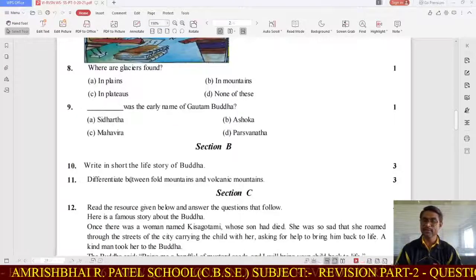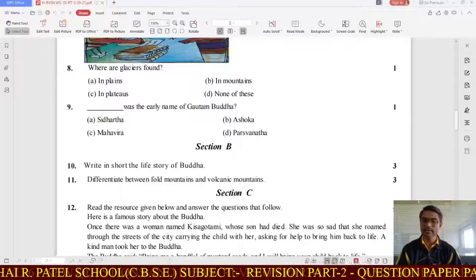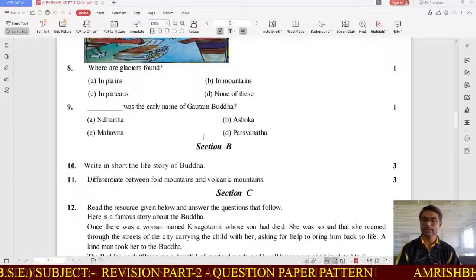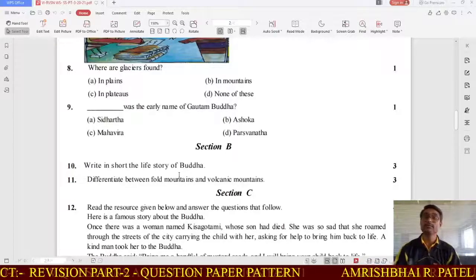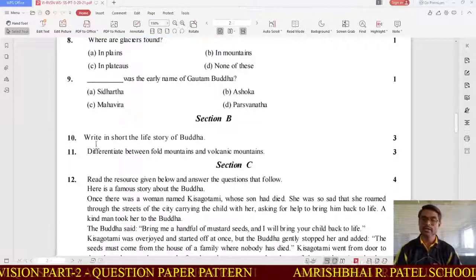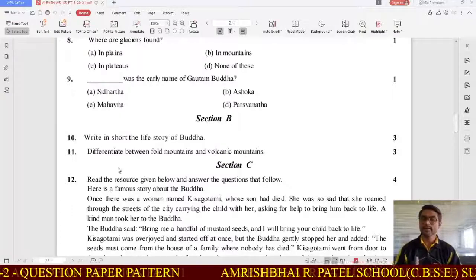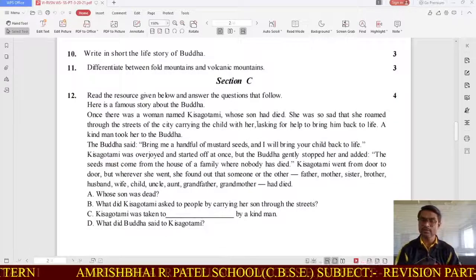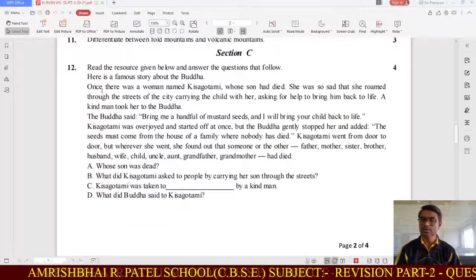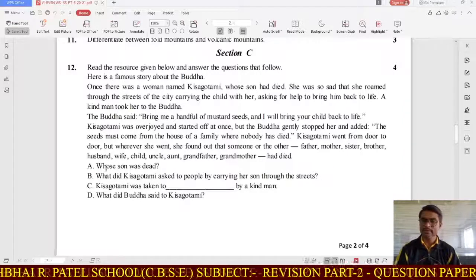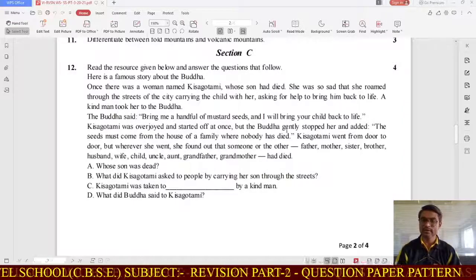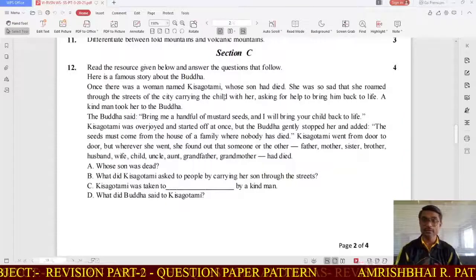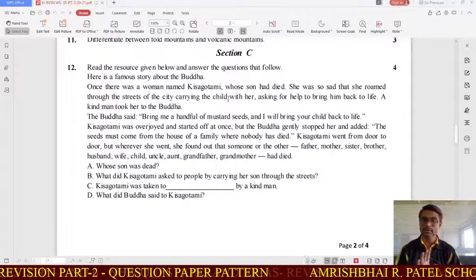Then Section B — as I said, there are two 3-mark questions: question number 10 and 11. For example, 'Write the life story of Buddha in short' and 'Differentiate between fold mountains and volcanic mountains.' Section C is source-based — a passage is given and questions are asked on it. You can read and answer the questions clearly. These 4 marks are very easy to get as they are purely factual questions based on the provided source.